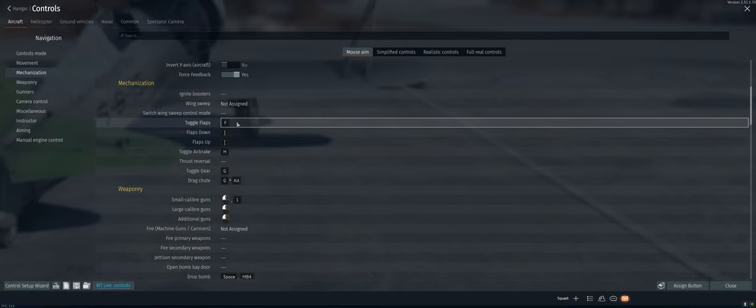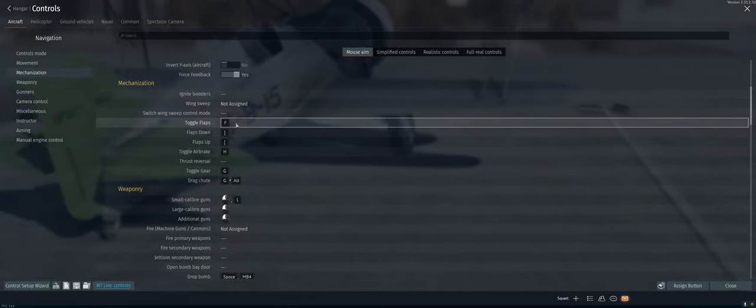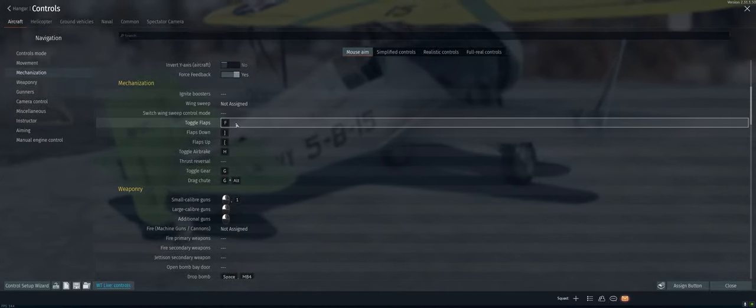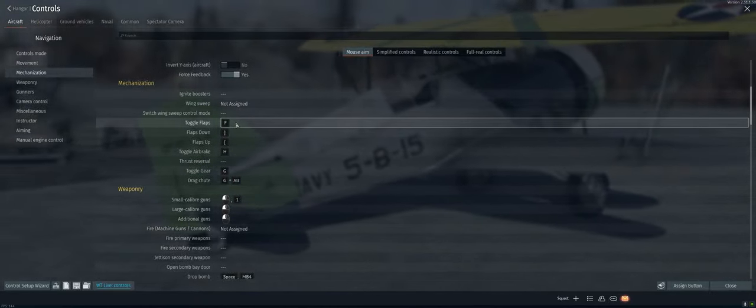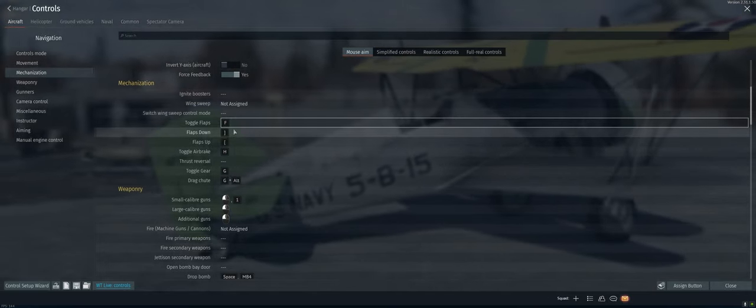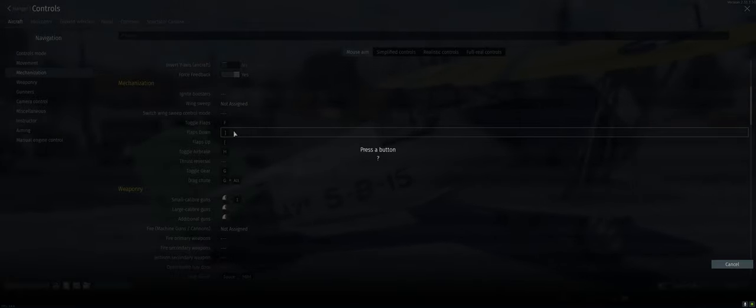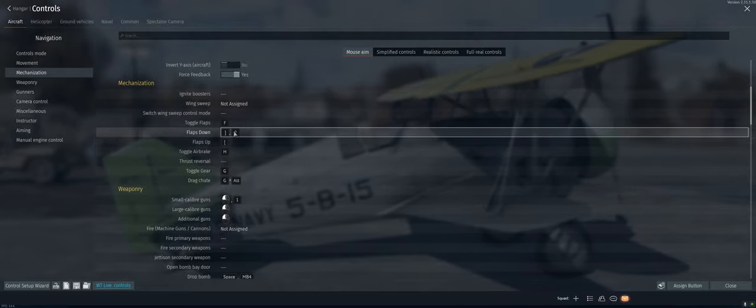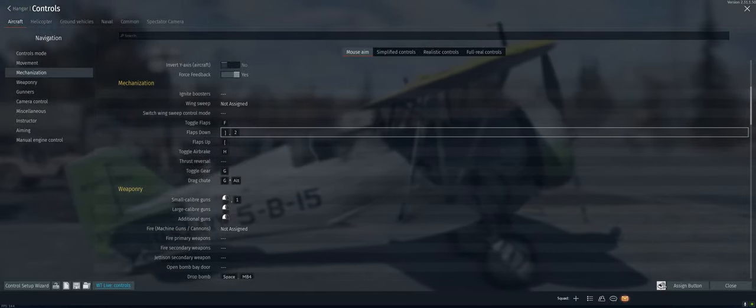Actually, toggle flaps is good for F, but all that's gonna do is basically give you your combat flaps. It's not gonna give you your landing flaps or anything in between. So flaps down, we're gonna do two. And we get rid of the other.